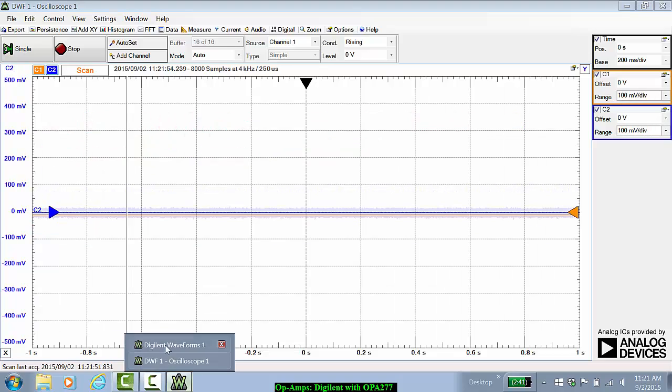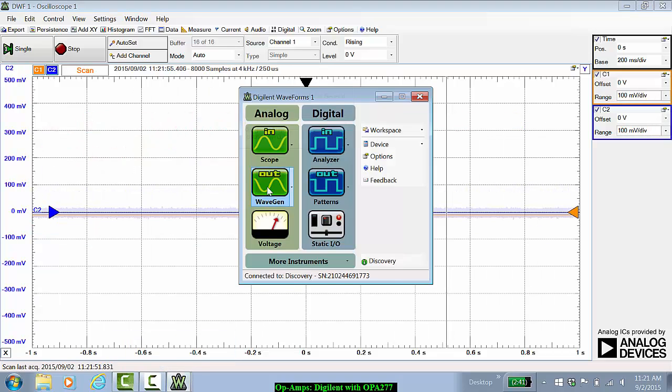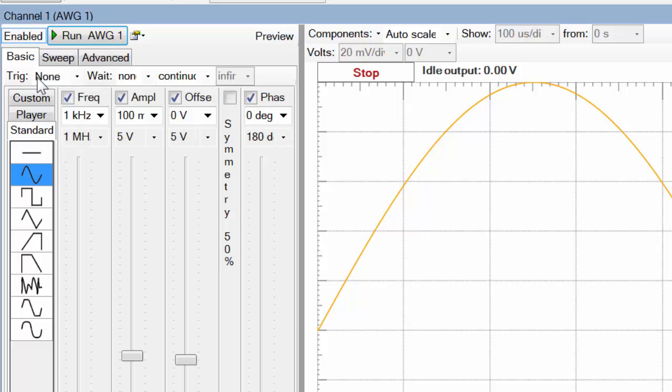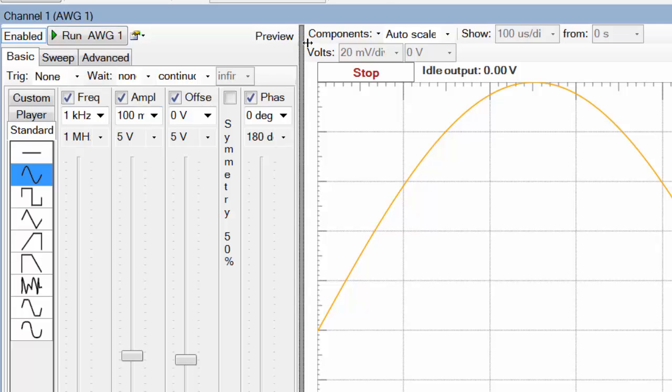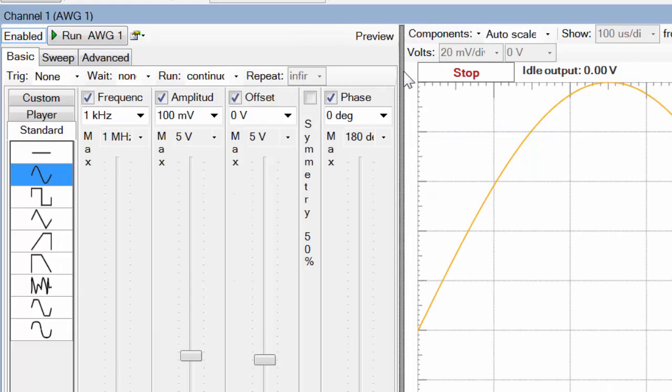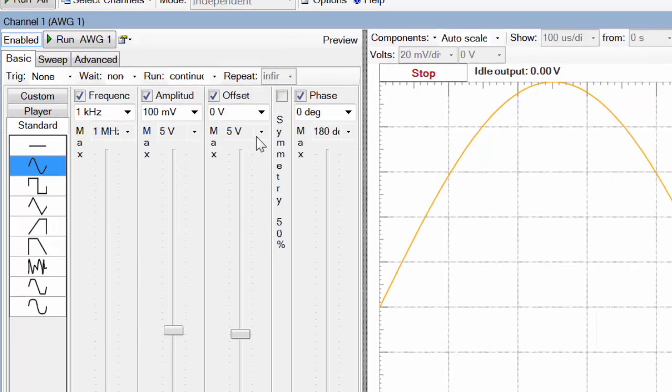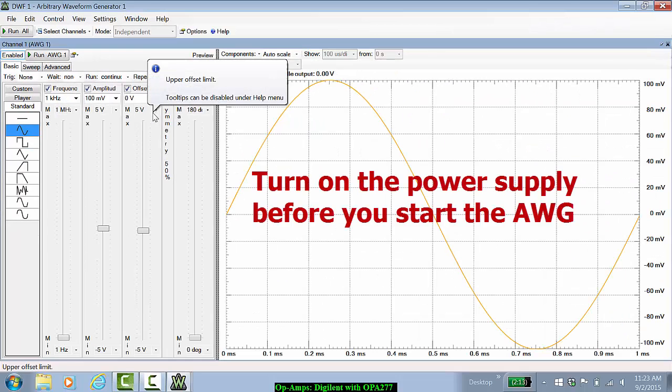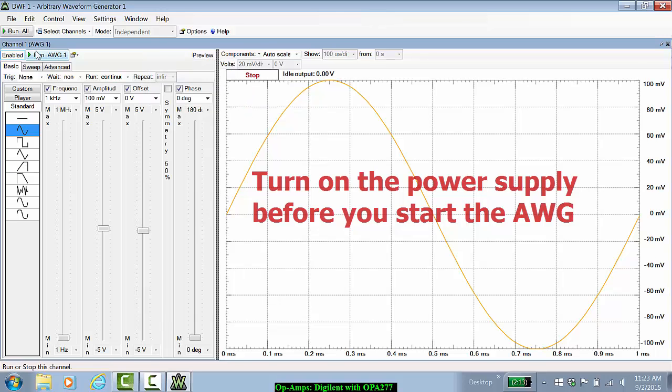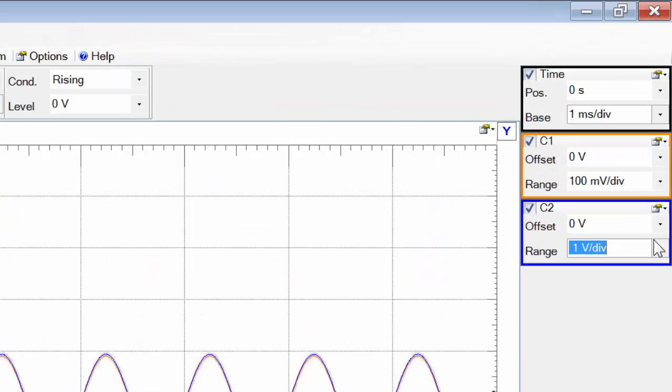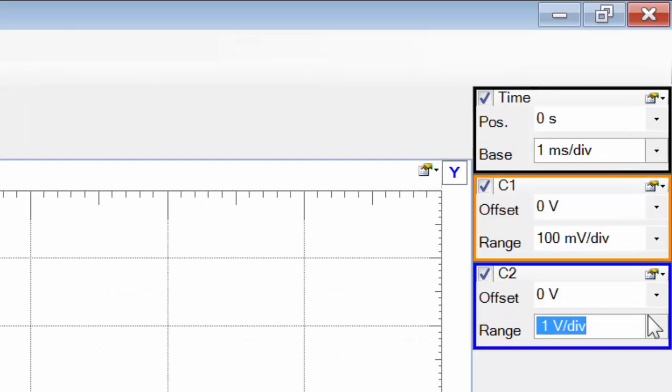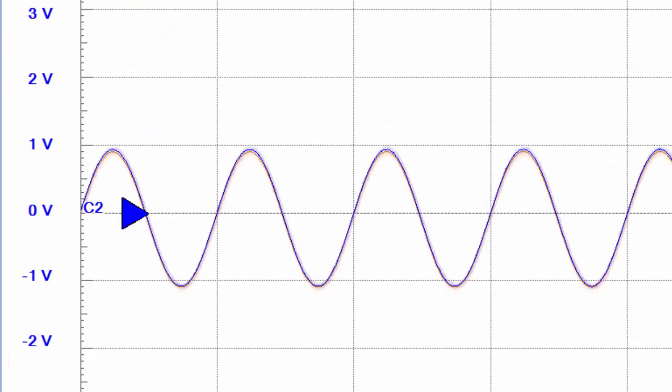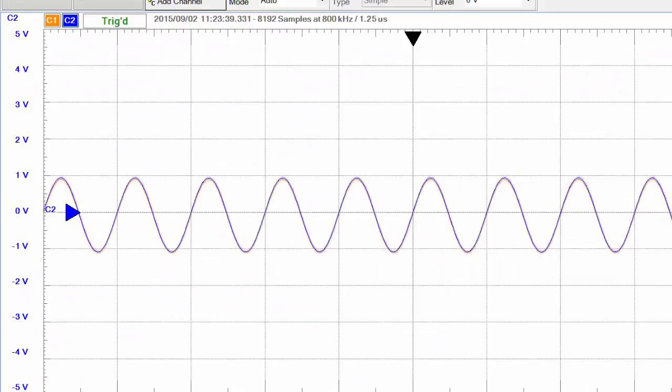Let us start the wave function generator. We'll choose the sinusoidal waveform under the Basic tab. We will set the frequency to 1 kilohertz, the amplitude to 100 millivolts, and the offset to 0 volts. Let's first turn on the voltage source for the operational amplifier, and then hit Run. I currently have channel 2 at 1 volt per division and channel 1 at 100 millivolts per division, and we expect to get a gain of about 11 volts per volt, which seems to be the case.